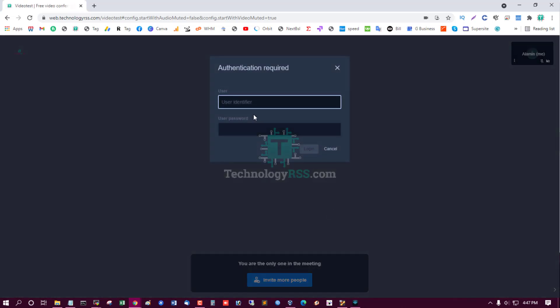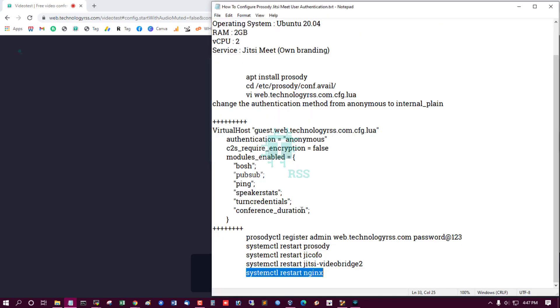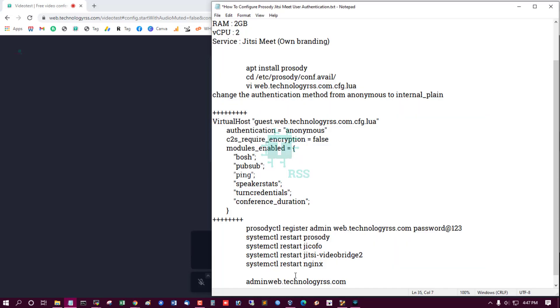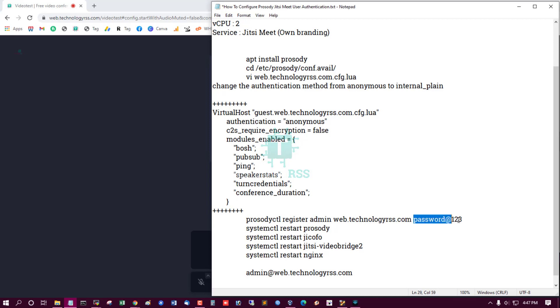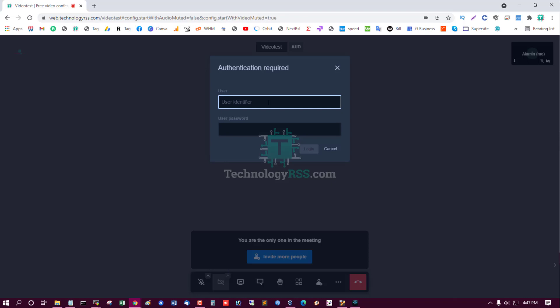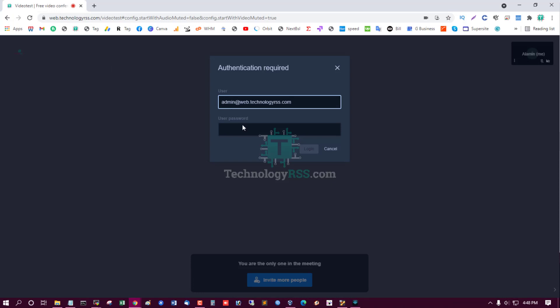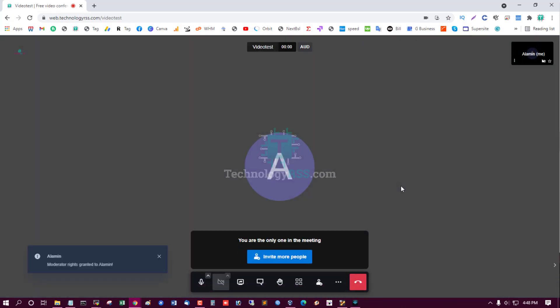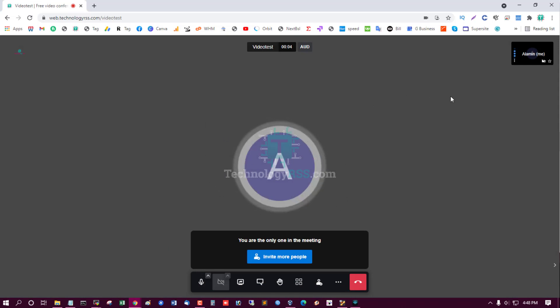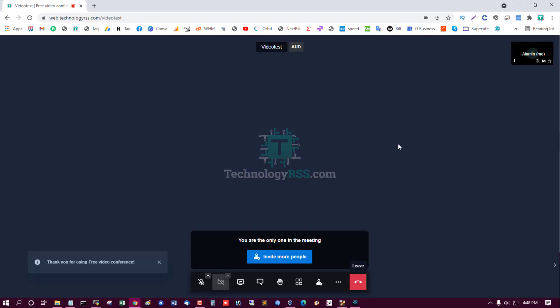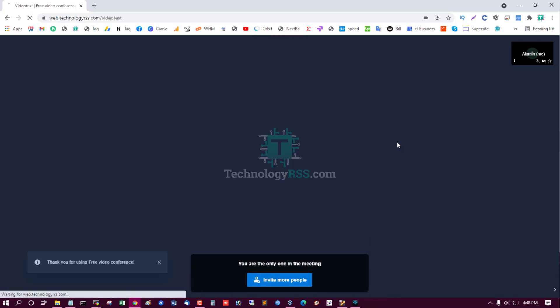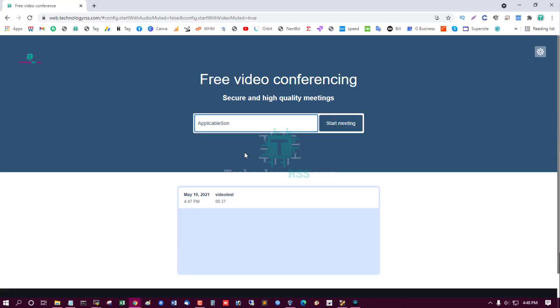And must should be authentication. Yes, authentication required is a user and password. User that is admin, username admin at the rate, and password is password. Username and password login, yes login successfully.